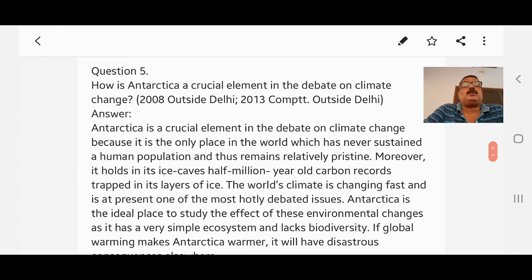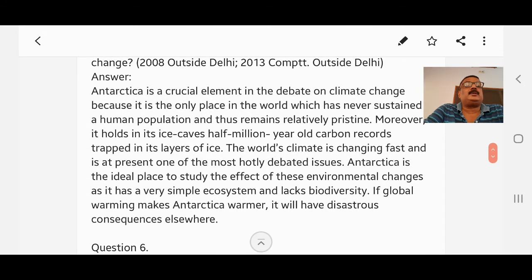Question number five: How is Antarctica a crucial element in the debate on climate change? Answer: Antarctica is a crucial element in the debate on climate change because it is the only place in the world which has never sustained a human population and thus remains relatively pristine. Moreover, it holds in its ice caves half a million years old carbon records trapped in its layers of ice. The world's climate is changing fast and Antarctica is the ideal place to study the effect of these environmental changes, as it has a very simple ecosystem and lacks diversity. If global warming makes Antarctica warmer, it will have disastrous consequences elsewhere.